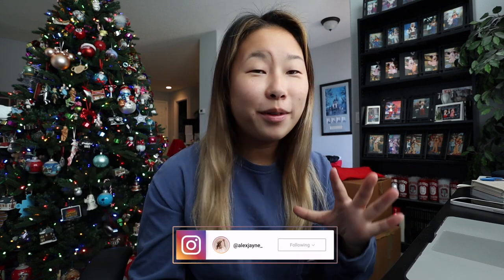Hi guys, welcome to another vlogmas video. Today's video is going to be what I actually do for my other job. I'm going to keep it kind of general, but I'll show you some fake examples of what I do. Stuff I can't show you, I'll just tell you and explain. I've gotten multiple requests to share my day with you all, so I just wanted to put that little disclaimer in here.